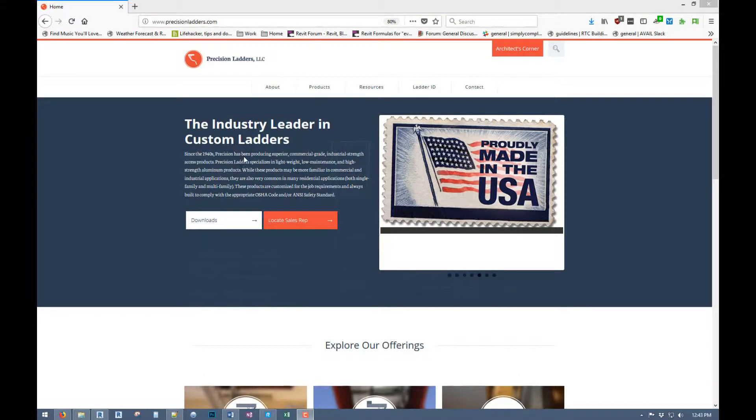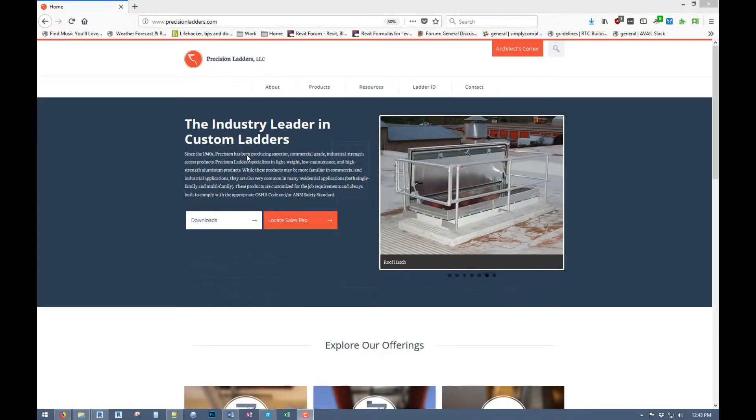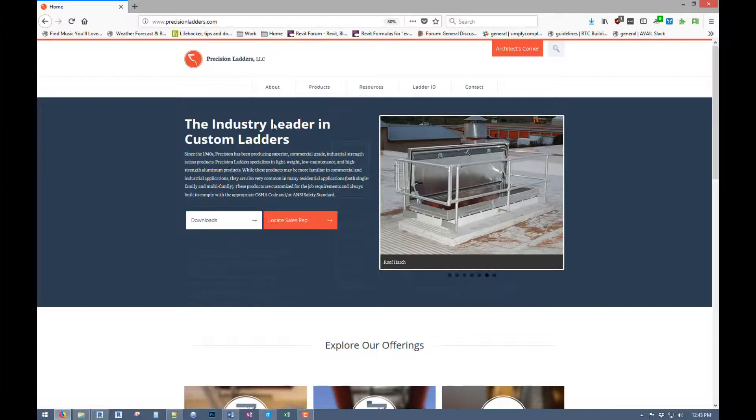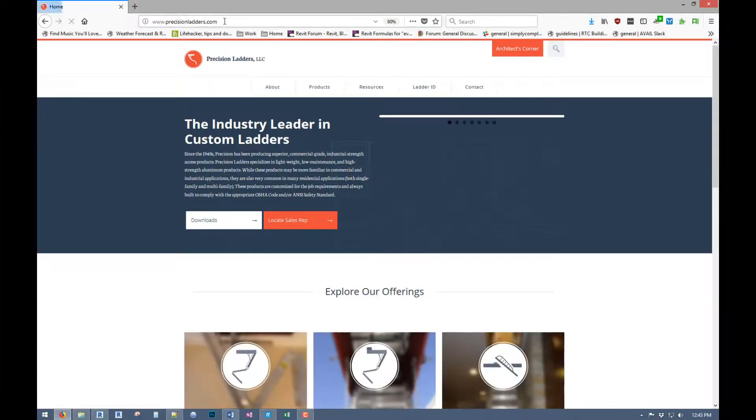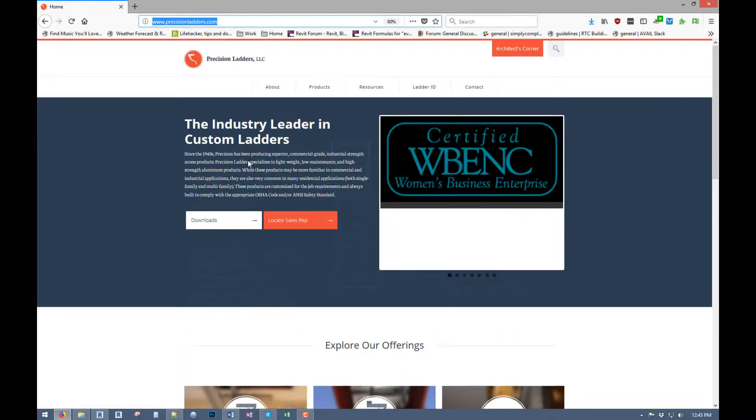So here's the Precision Ladders website. You can go and look at all the products. It's precisionladders.com there.